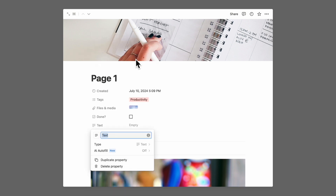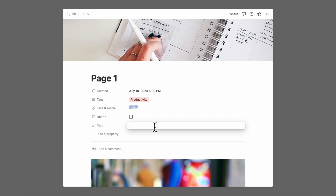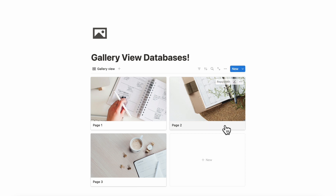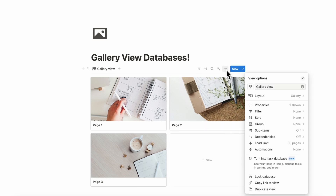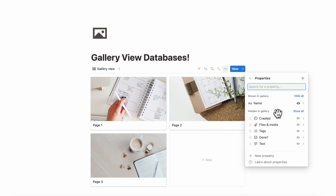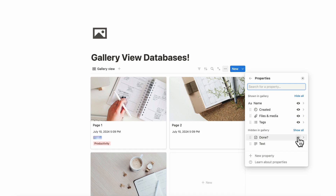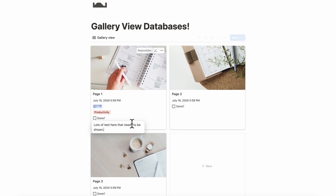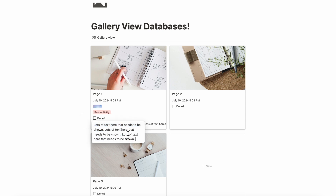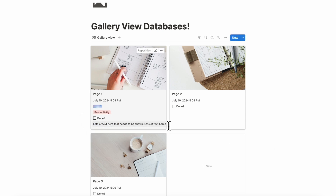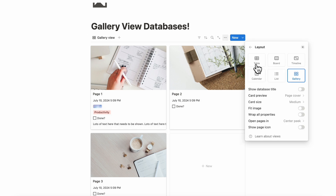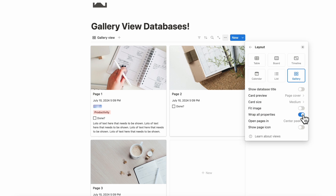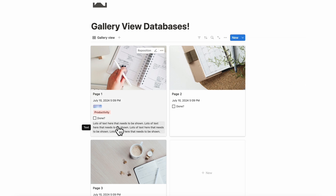Let's say we wanted to add a text property with lots of text. If we click out, we can display these properties by going to the three dots, properties, and showcasing every single property we currently have. If you have a lot of text, you might want to add something called wrap. You can see that the text cuts off, so if we go to the three dots, layout, and turn on wrap all properties, you can see everything that gets shown.